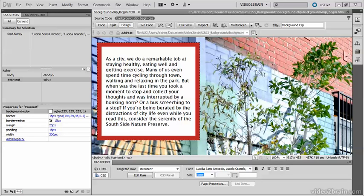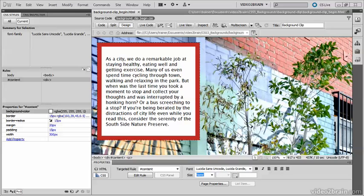So if you wanted this colorful background image to show through the borders of this content div, simply using alpha transparency on the border color is not enough.